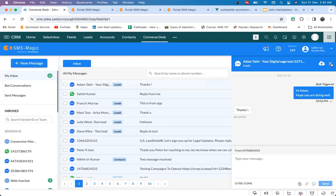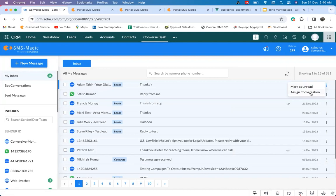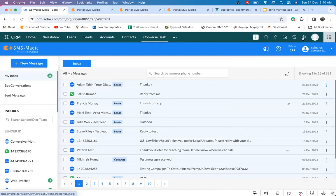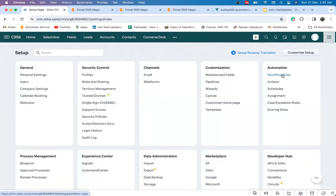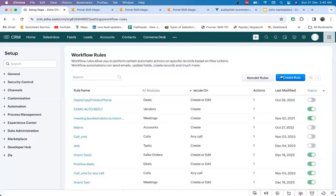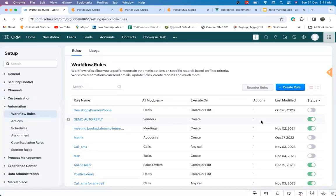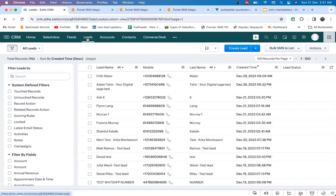You can mark conversations as read or unread and can assign these conversations to other users as well. You can also automate most of your touch base with the help of webhooks and workflow rules. For example, sending welcome messages as soon as a lead is created in CRM, lead status is updated, sending automated reminders, and many more such use cases.